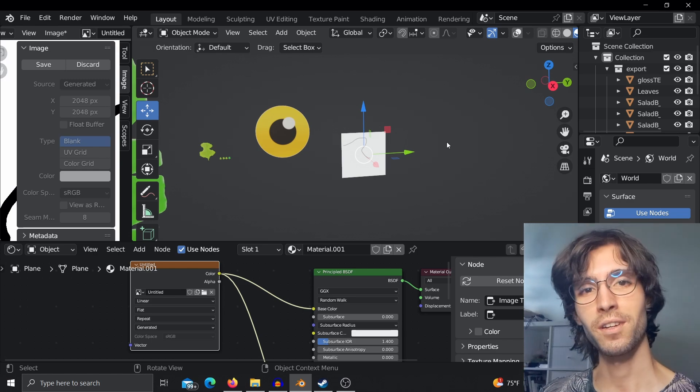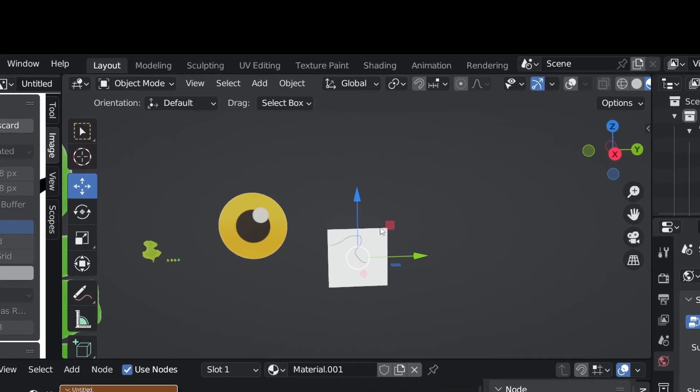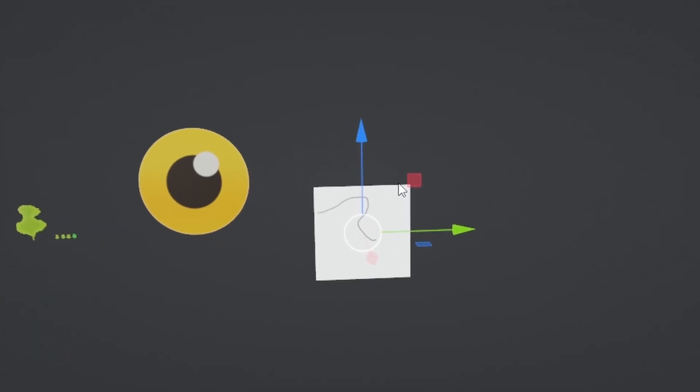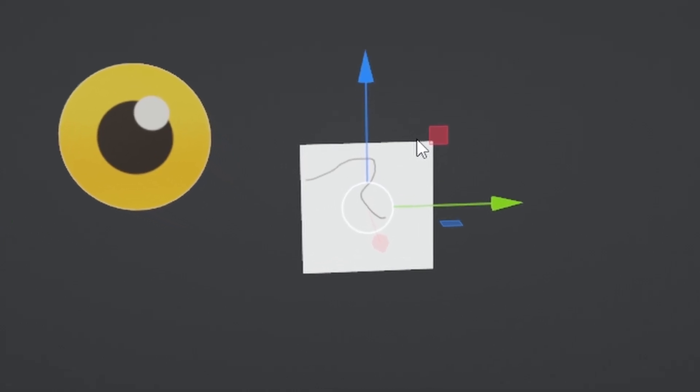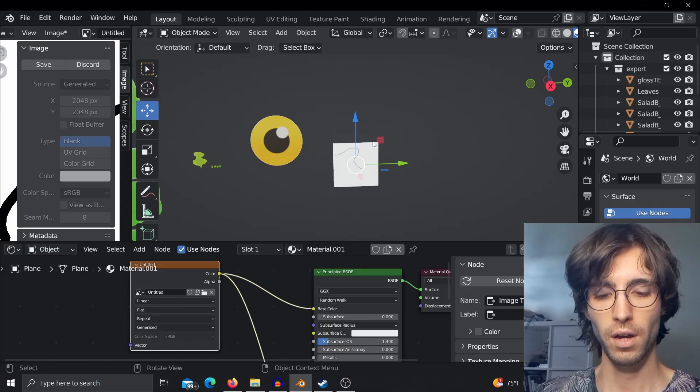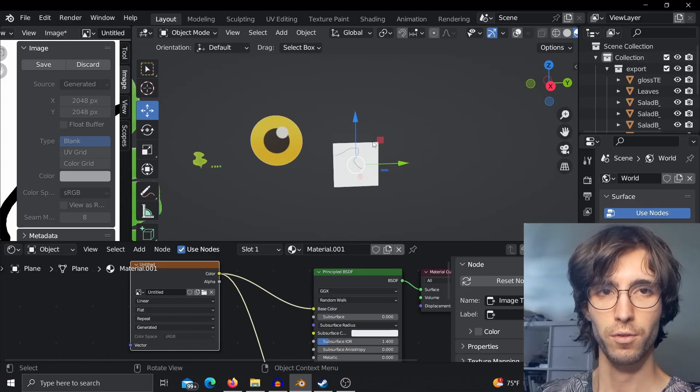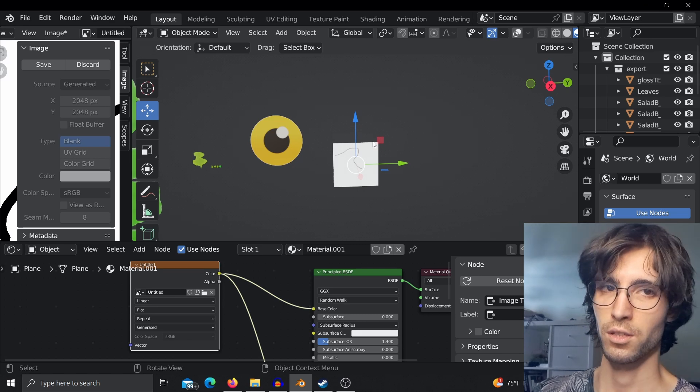How is it going everyone, it's Peter here and I hope you're doing well. Today I wanted to show you a cool trick on how to make your textures sharper. This is especially useful if you are working with stylized graphic, hand-drawn textures and so on.